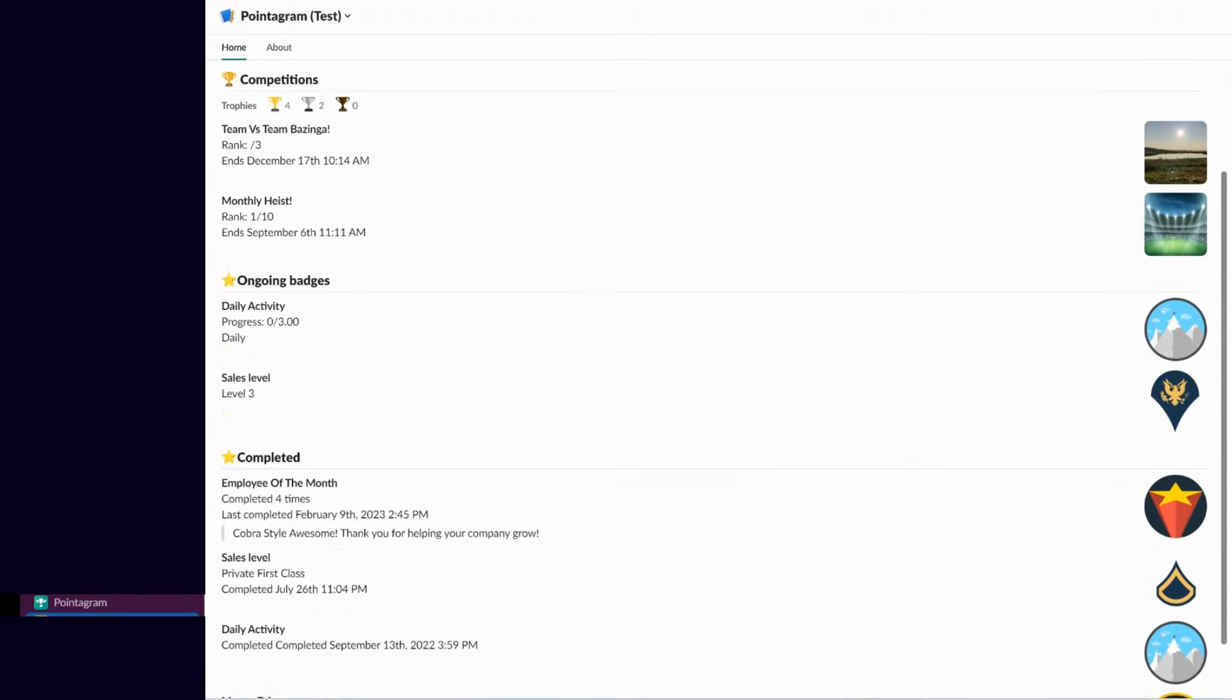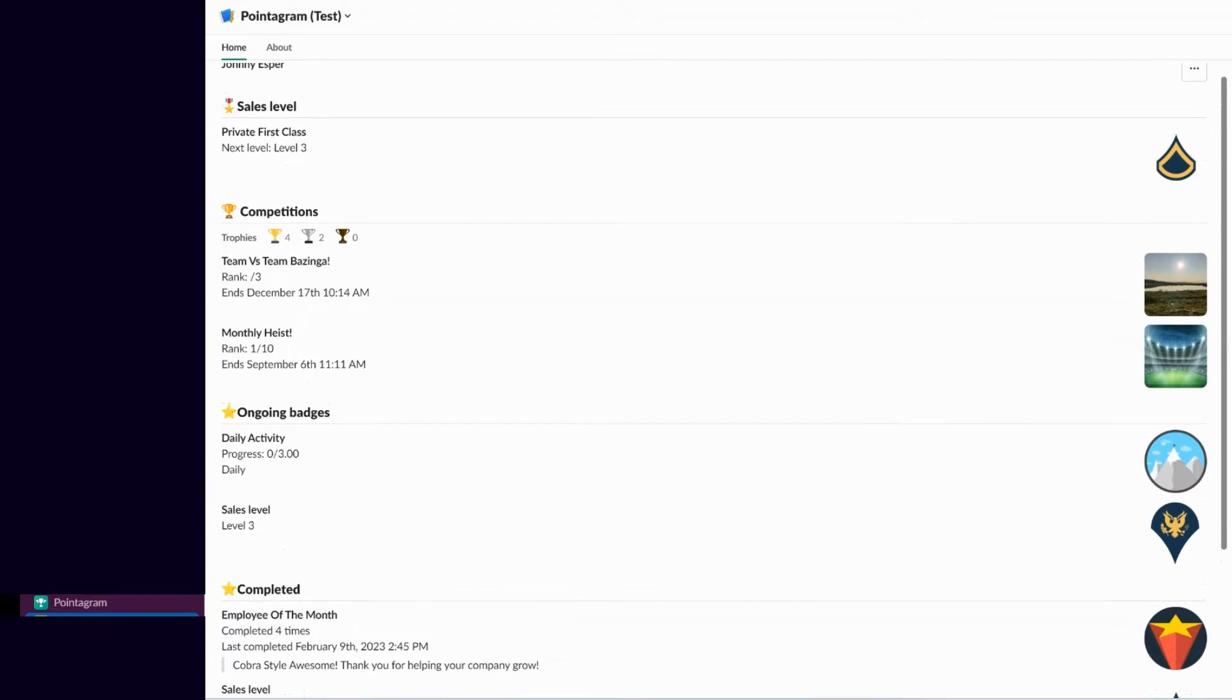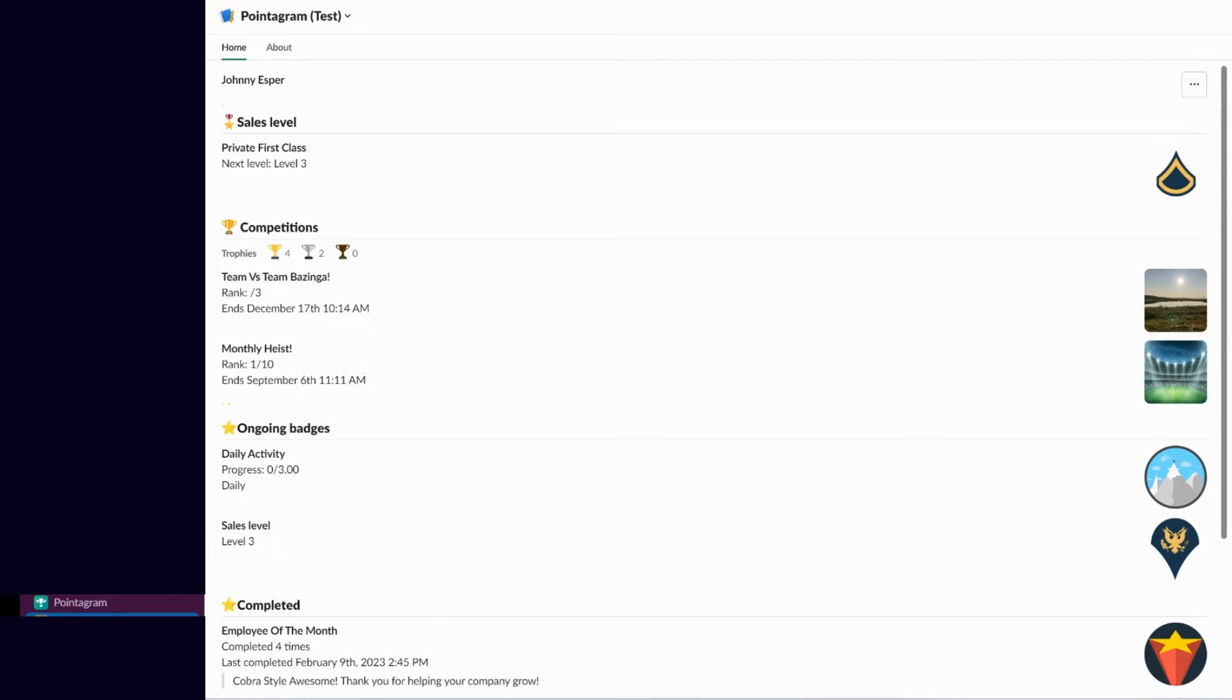Dive into the world of Pointogram and unlock lively competitions, captivating badges, and dynamic point systems.